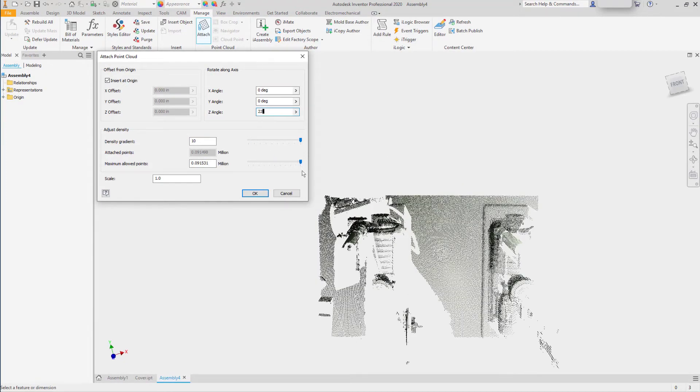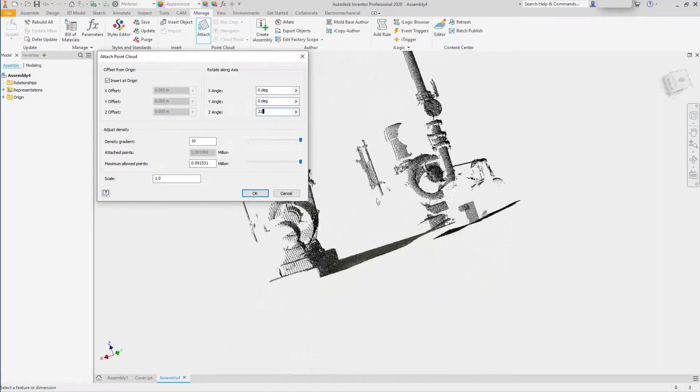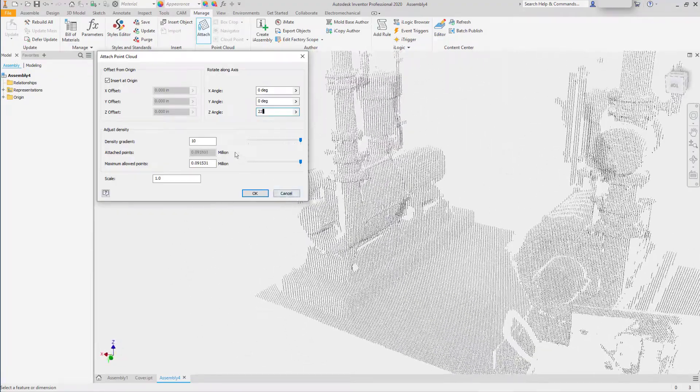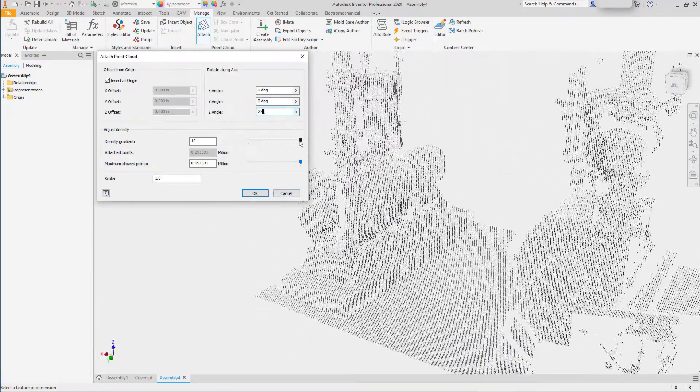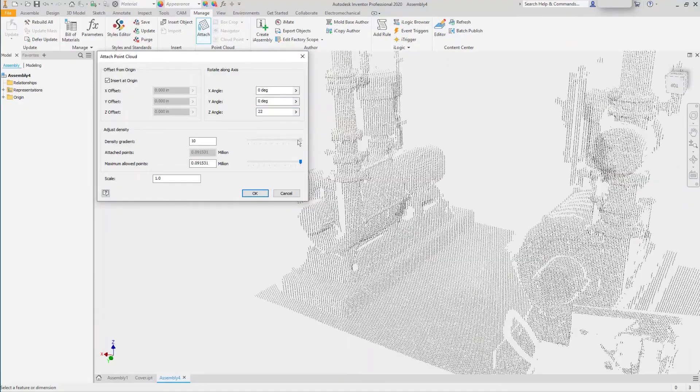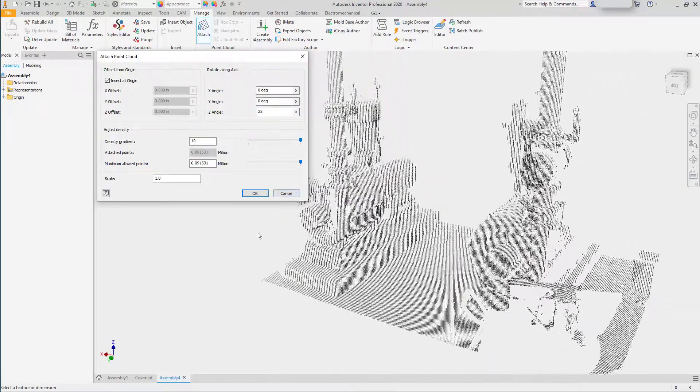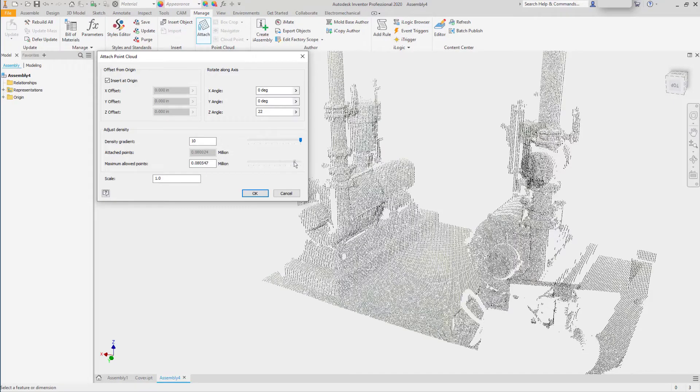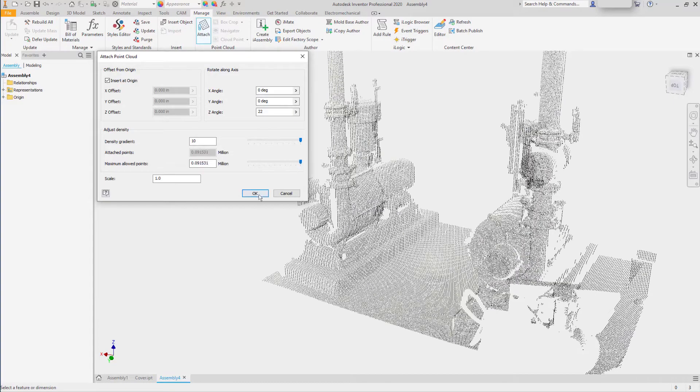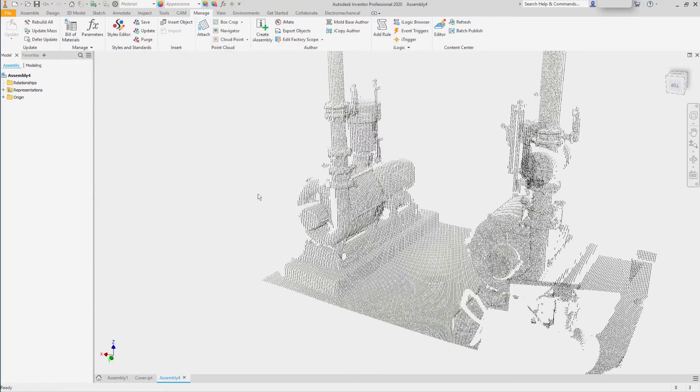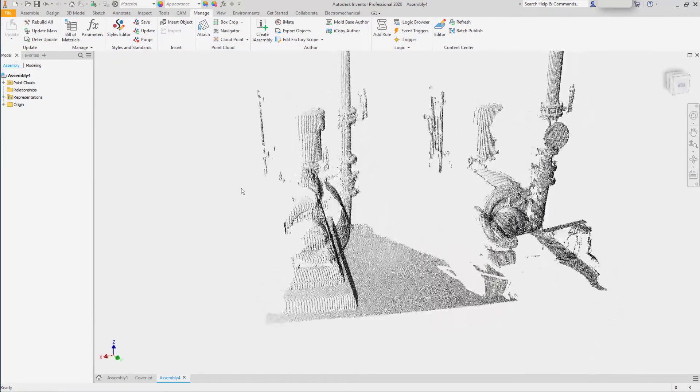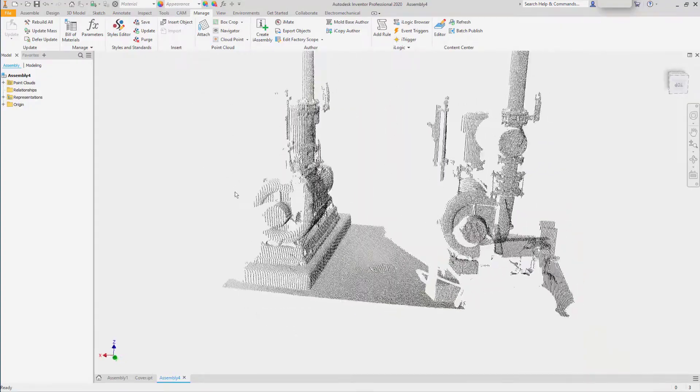We can vary the density of the points themselves to try to make them thin or thick. This is a fairly thin point cloud, so I'll keep the density high, and I'll also keep the number of points. Clicking OK, this will place the points in my assembly.